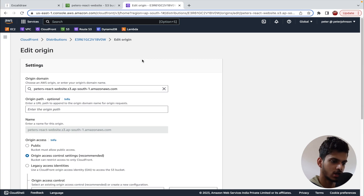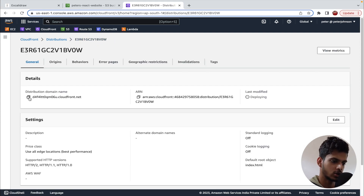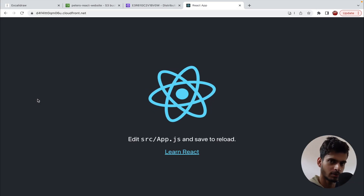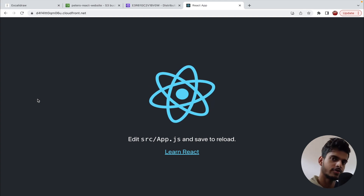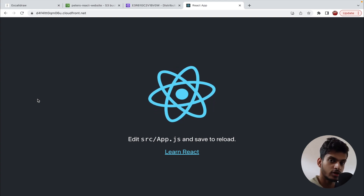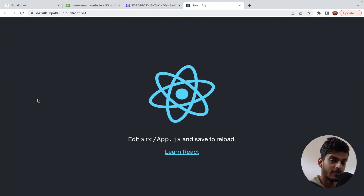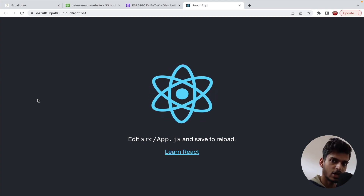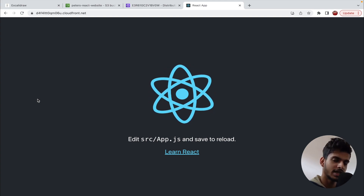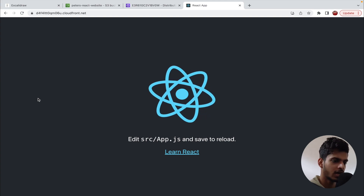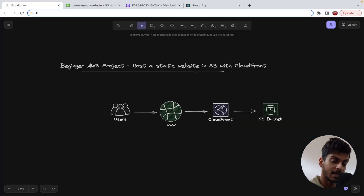Now if I copy the CloudFront domain and paste it in the browser — we have access to our website! This is how you can plug S3 bucket and CloudFront together to deploy your website. The main advantages are: maintaining the security of keeping S3 objects private, and leveraging CloudFront's CDN for faster distribution with reduced latency. This is the complete architecture we have implemented in this video.